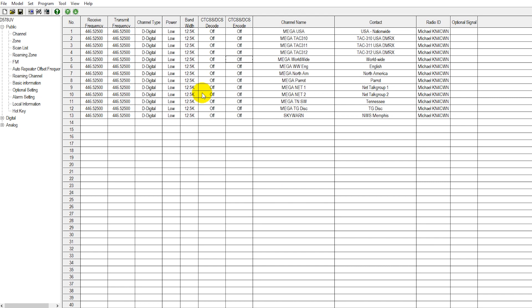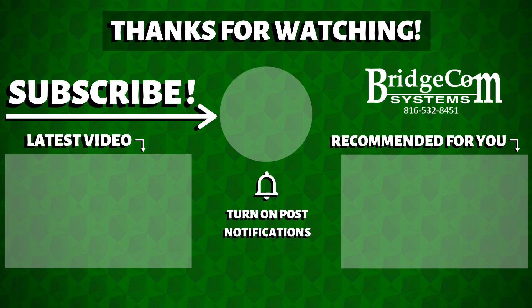And then when you have time, simply log into your CPS or programming software, go through your code plug, and gradually add on until you get the kind of code plug that you like. So that is the beauty of the DV Mega bundle. Thank you for watching today's video. If you like our video, be sure to hit that like button and subscribe to our YouTube channel. We hope to see you on DMR very quickly here in the coming days. This is KB0TTL, 73.